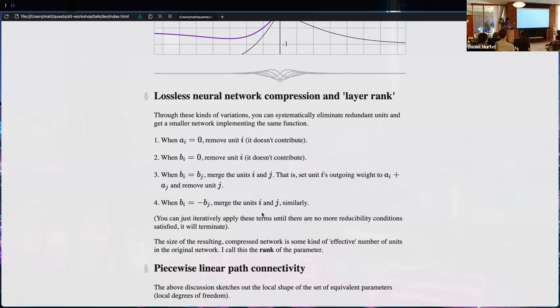This leads to an algorithm for lossless compression of neural network data structures: iteratively apply these operations. There are slightly more clever ways to reduce the computational complexity of doing so.